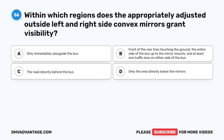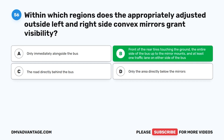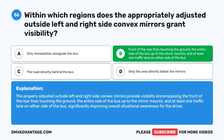Question 56. Within which regions does the appropriately adjusted outside left and right side convex mirrors grant visibility? A. Only immediately alongside the bus. B. Front of the rear tires touching the ground, the entire side of the bus up to the mirror mounts, and at least one traffic lane on either side of the bus. C. The road directly behind the bus. D. Only the area directly below the mirrors. The correct answer is B. The properly adjusted outside left and right side convex mirrors provide visibility encompassing the front of the rear tires touching the ground, the entire side of the bus up to the mirror mounts, and at least one traffic lane on either side of the bus, significantly improving overall situational awareness for the driver.